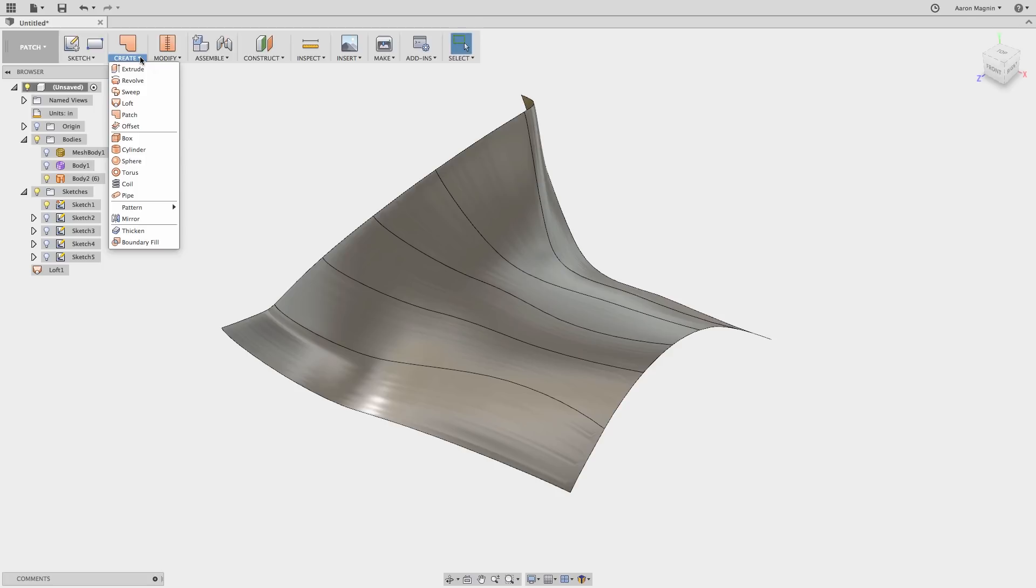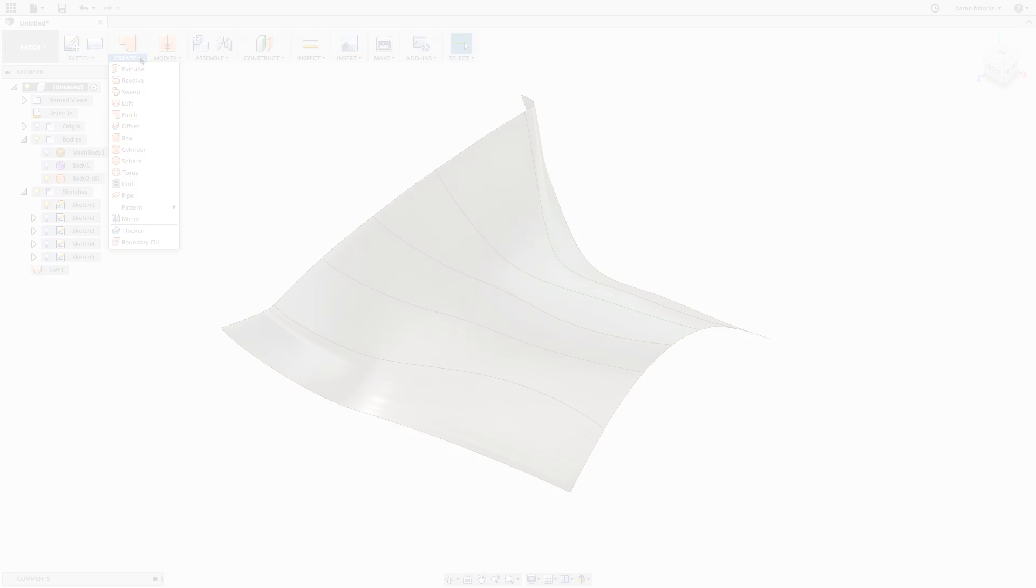From there, I can use the thicken command found under Create to turn this into a solid. This same command could have been used to thicken the T-spline body, or other patch methods can be used here as well.